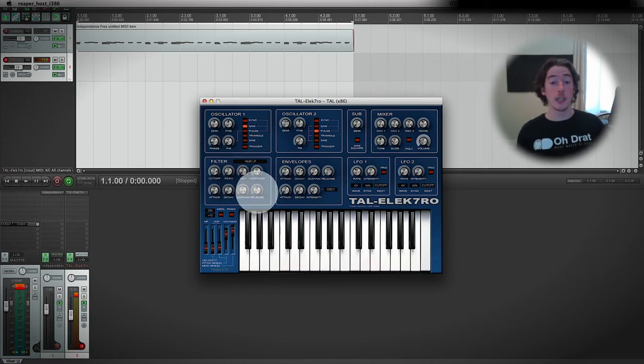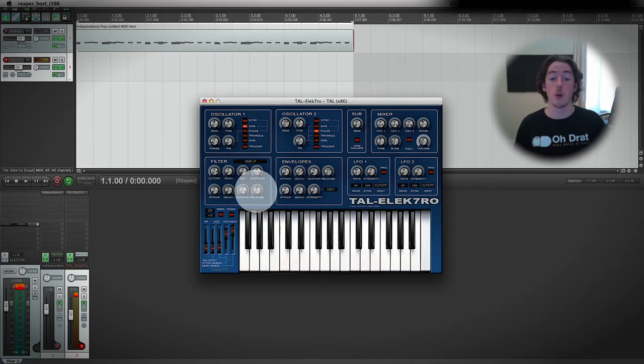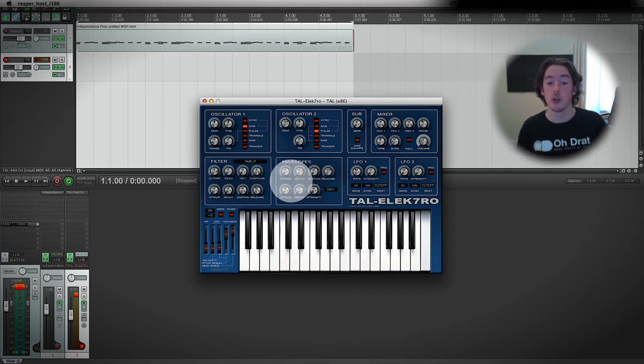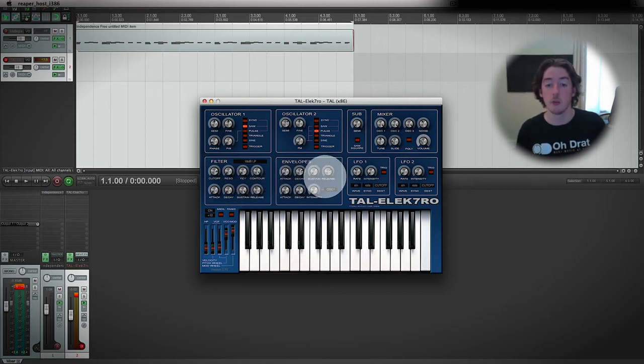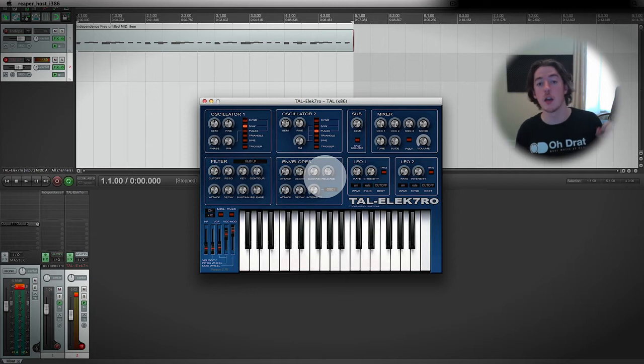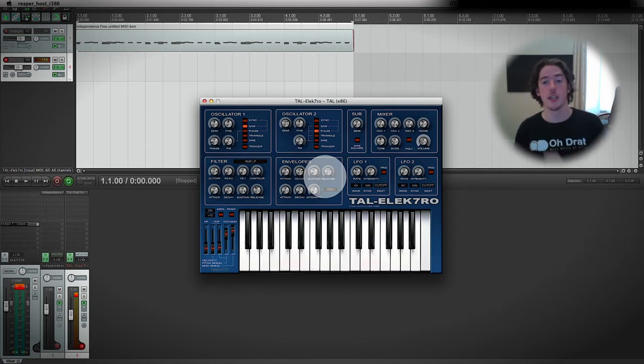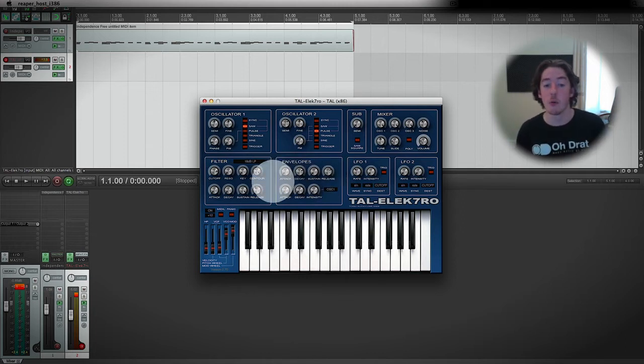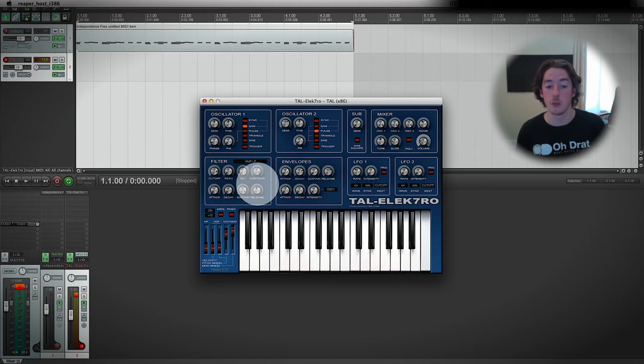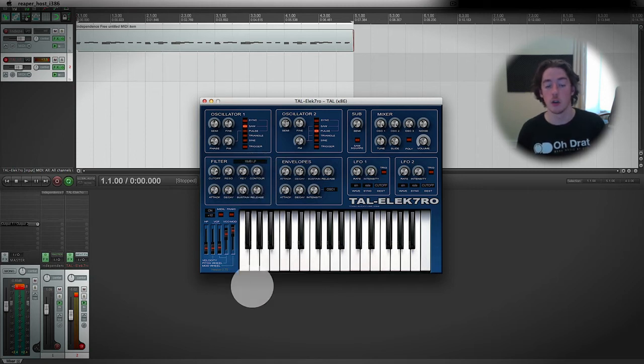Normally, it doesn't make much difference what release is set to, but because we've got the amp envelope, meaning the release of the sound is tailing out, we're going to hear more what happens when we do the release.